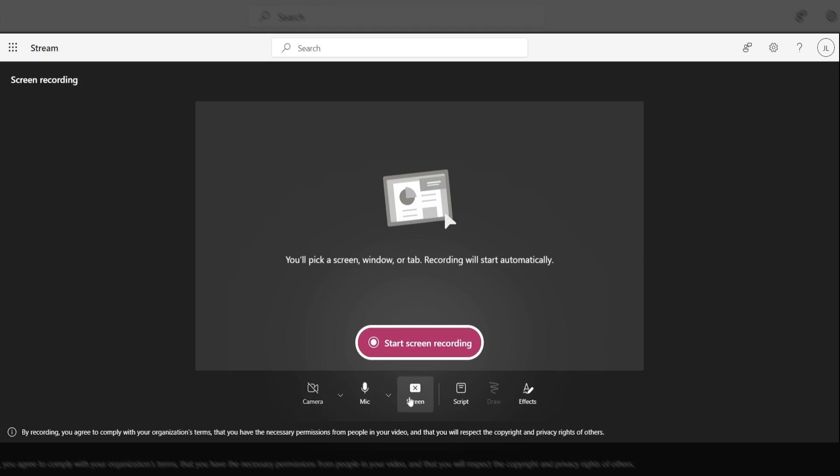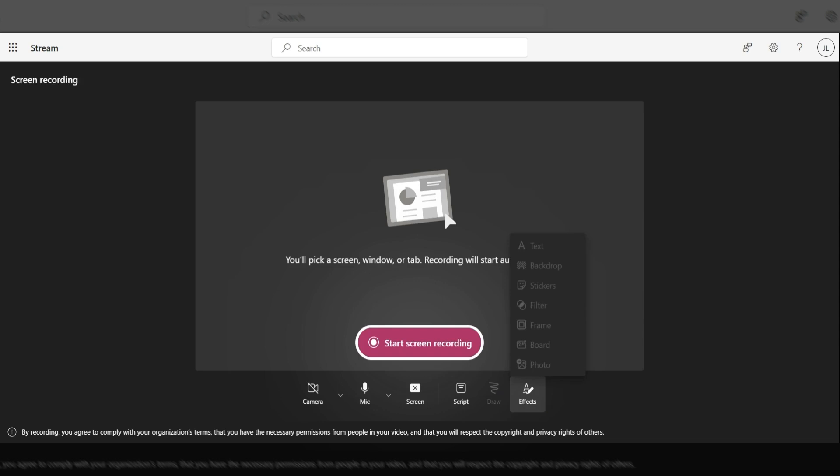A couple of the other features include the mic, which can be muted or unmuted, obviously to make sure that you have the correct mic available to you. You can also screen share or not screen share. If you want to upload a script, you can actually upload a script right here. There's also effects available to you, so you can see that you could add text, you could do a backdrop, stickers, filter, frame, have a whiteboard and a photo. I encourage you to play around with each one of these effects to see how it could benefit your teaching or your recordings.